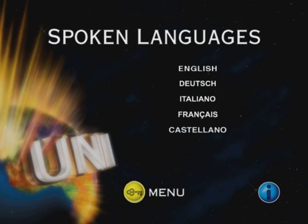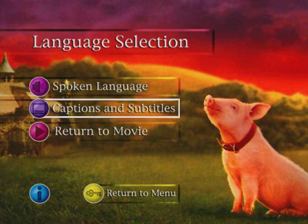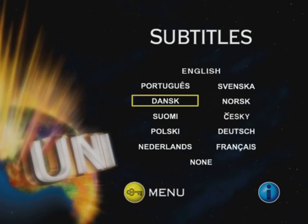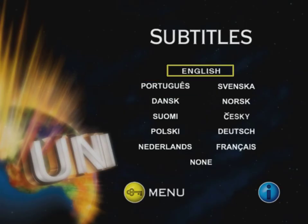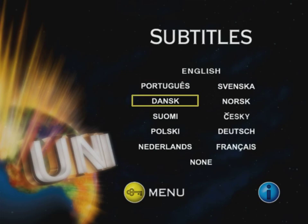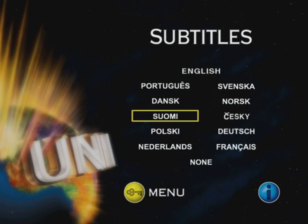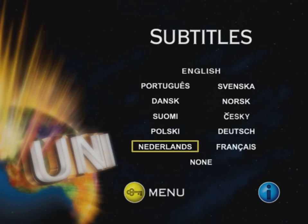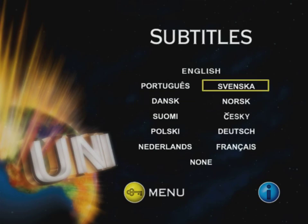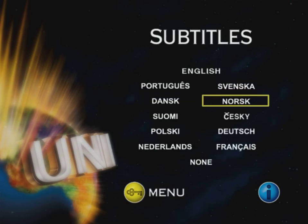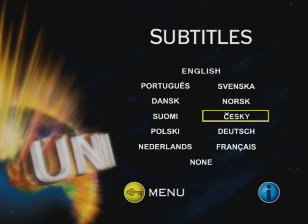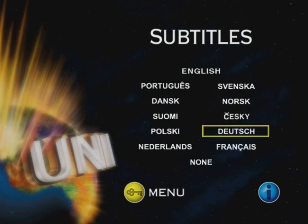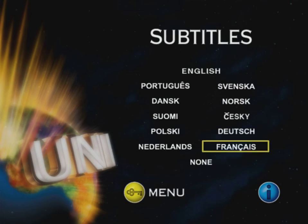I think it should be Rex there — that's what I think. And captions and subtitles: English, Portuguese, Danish, Finnish, Polish, Dutch, Swedish, Norwegian, Czech, German, and French.